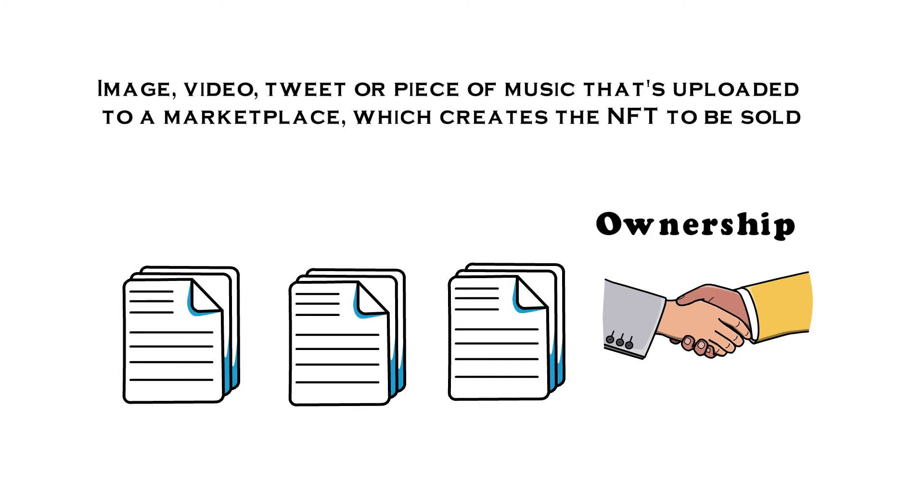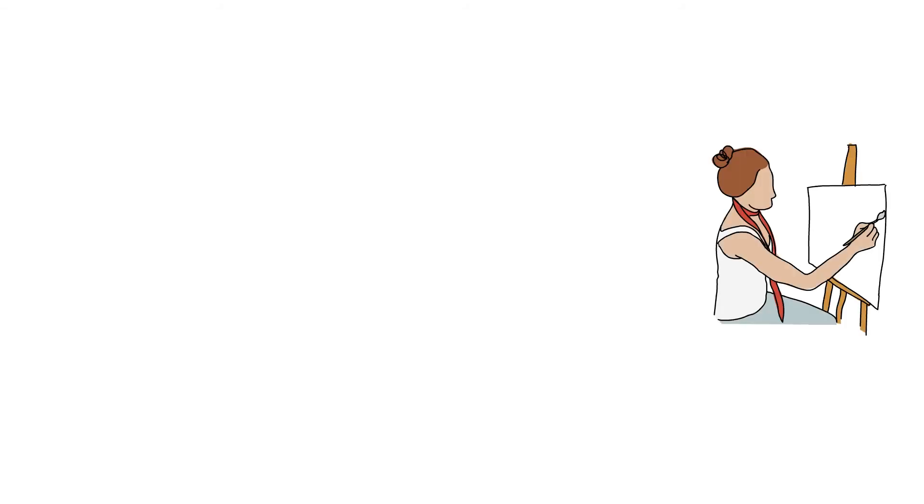Although it is very important to note that artists can still retain the copyright and reproduction rights, just like with physical artwork. Like anybody can buy a Monet print, but only one person can own the original.